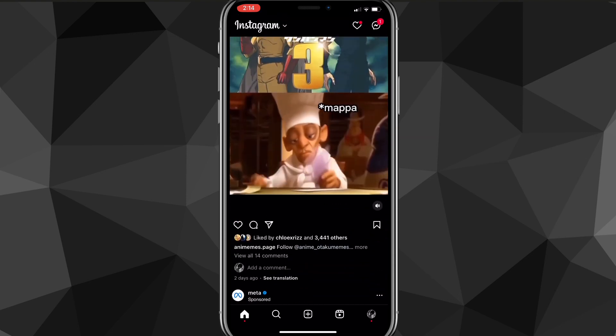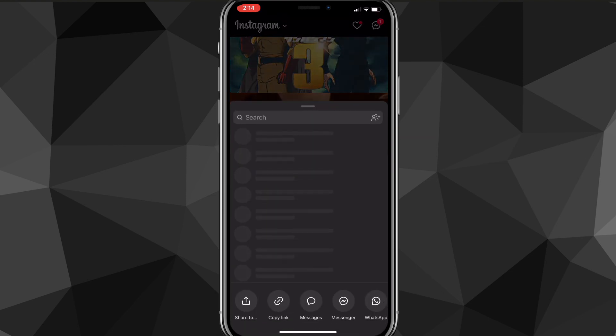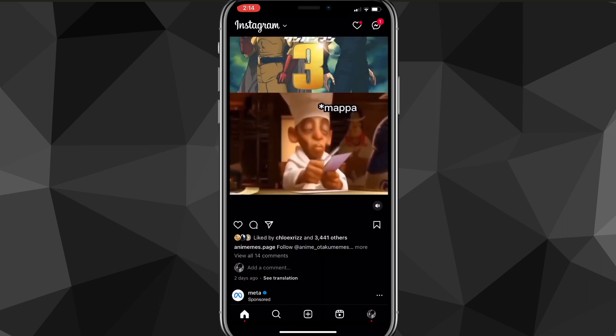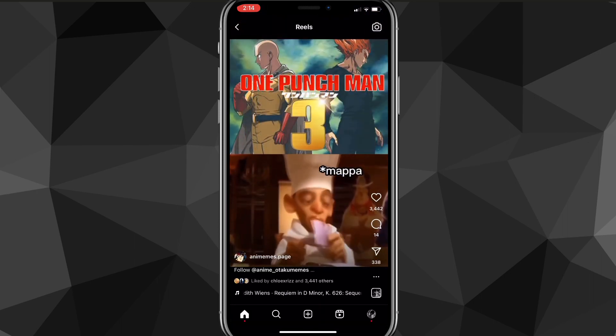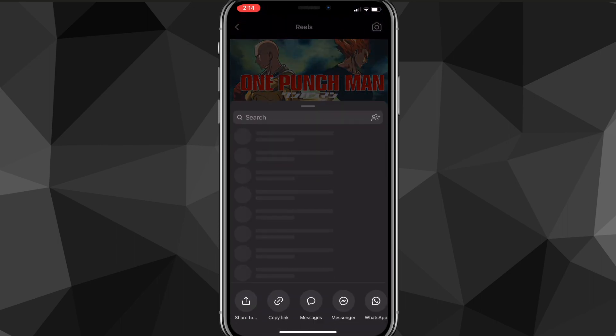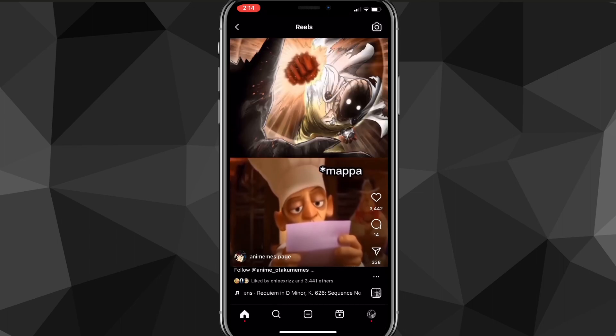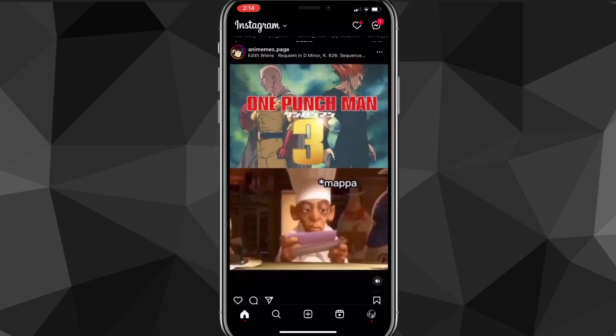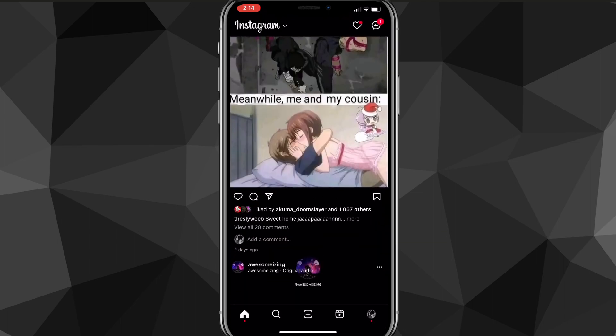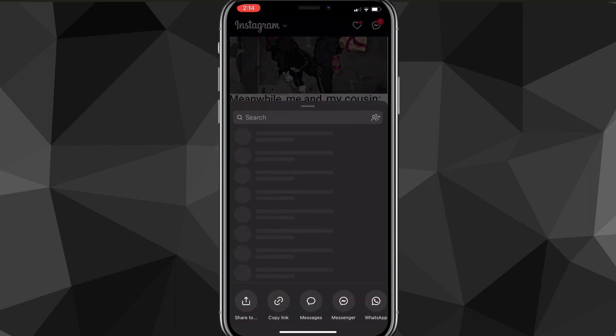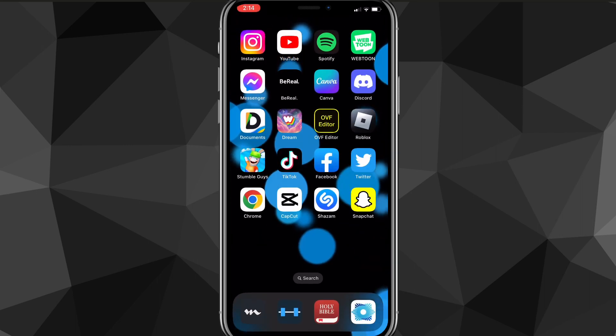It will be the exact same for videos - just click on the share button and copy the link. Once you copy the link of the post you want, head out of the Instagram app.